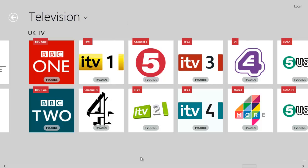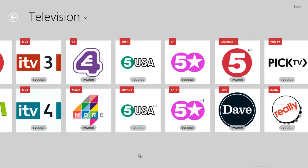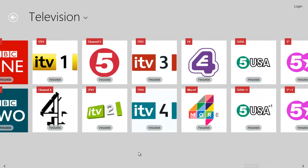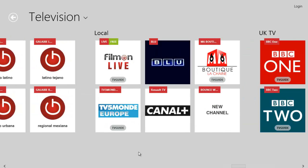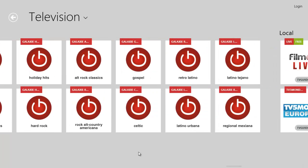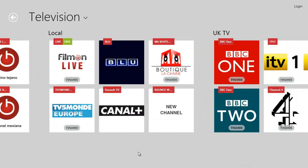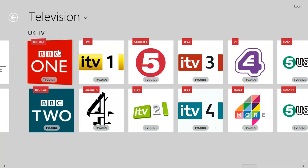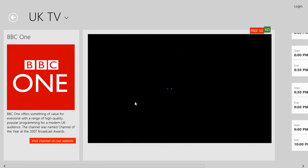So you get a whole lot of channels basically. You get all the main ones, maybe more depending on what's covered in your area. You also get some different French ones as well, maybe Italian — you get quite a lot. But we're just going to look at UK TV here, so if we go on to BBC One,